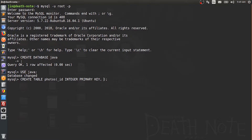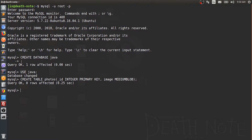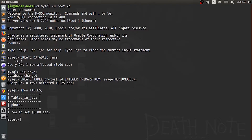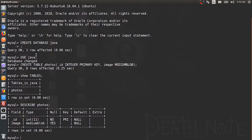See if everything is correct as shown. Exit terminal.